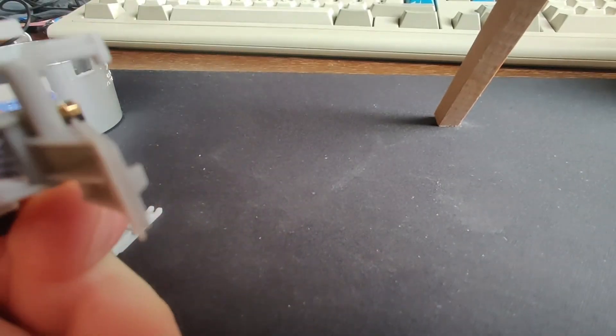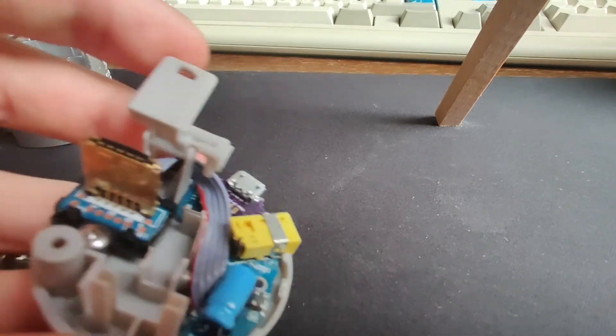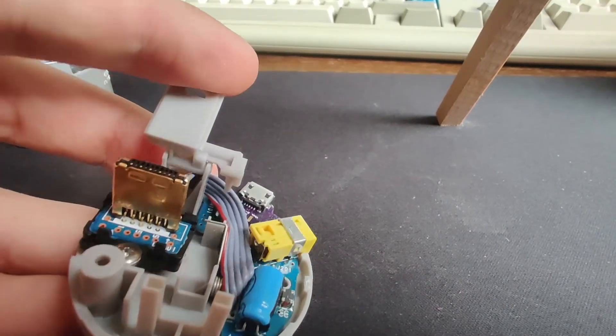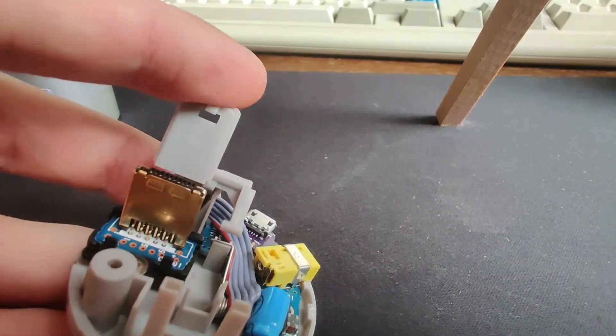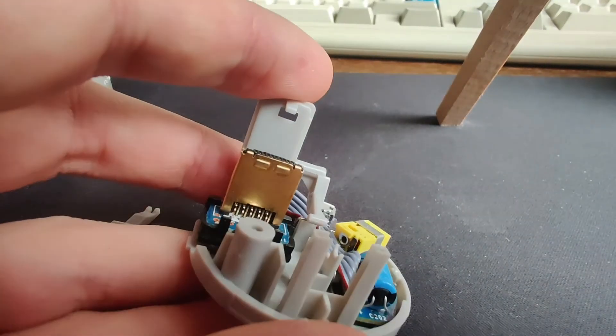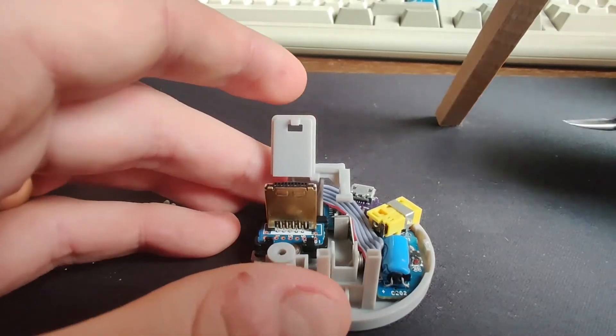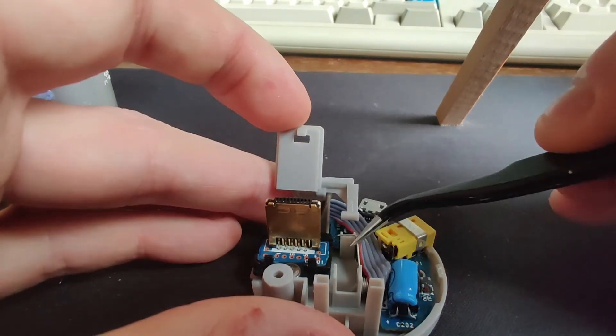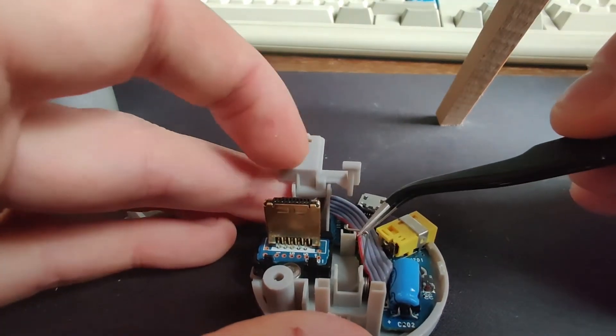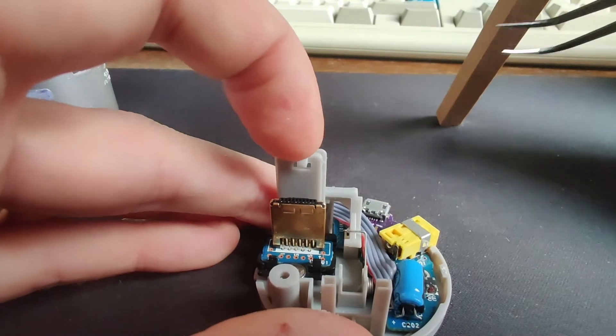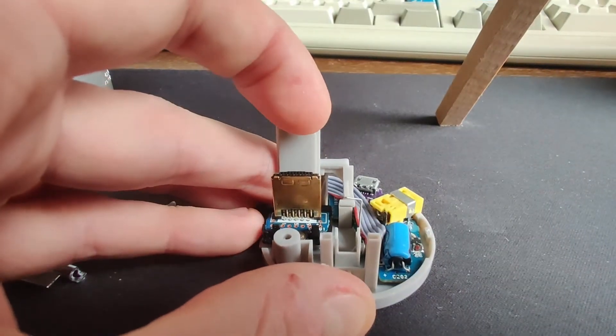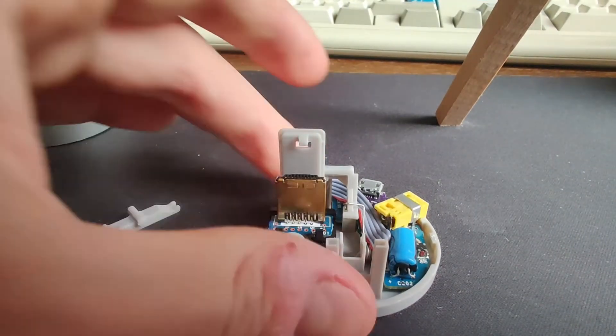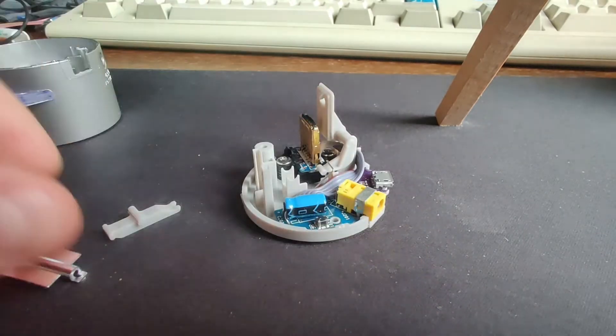As long as you're careful with it should be fine. And then we have to hook that spring back on so I'll get my tweezers. Lift the spring up, pop it on there. And then the next piece is the seesaw thing.